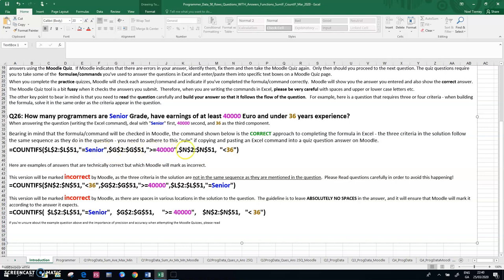Don't put them in anywhere. So I'm going to remove all these spaces. And again, I have to run this in Moodle in a quiz. Moodle would now mark it correct again.